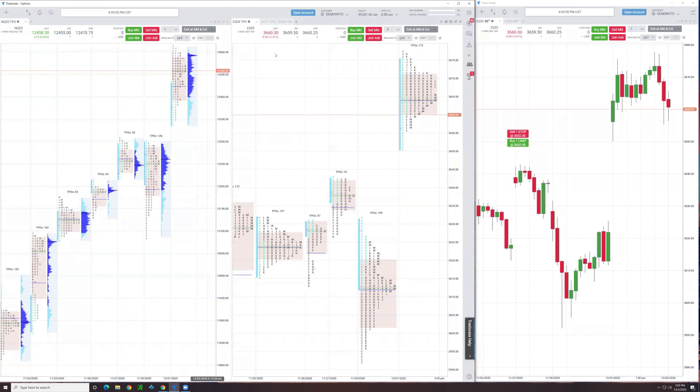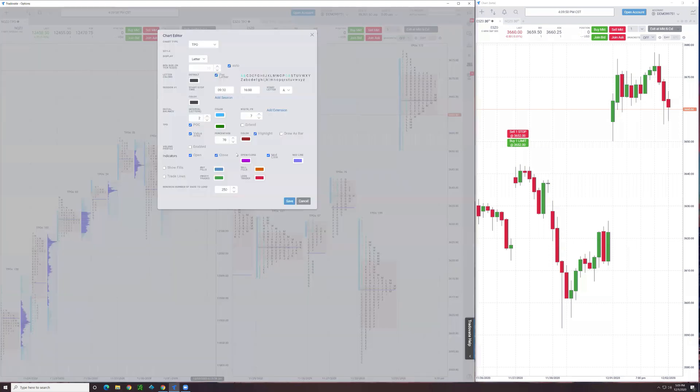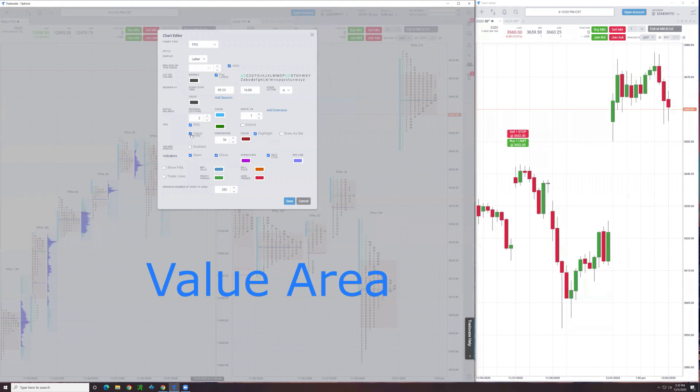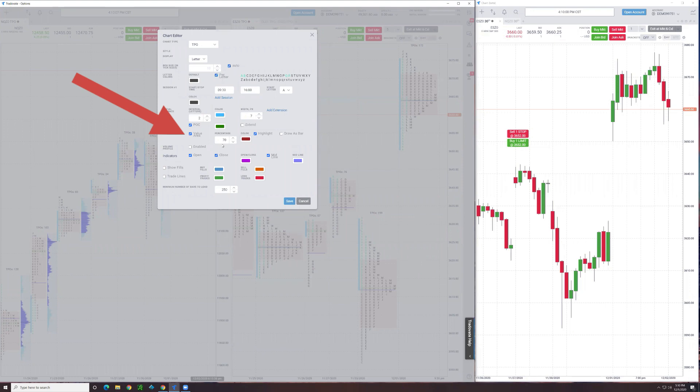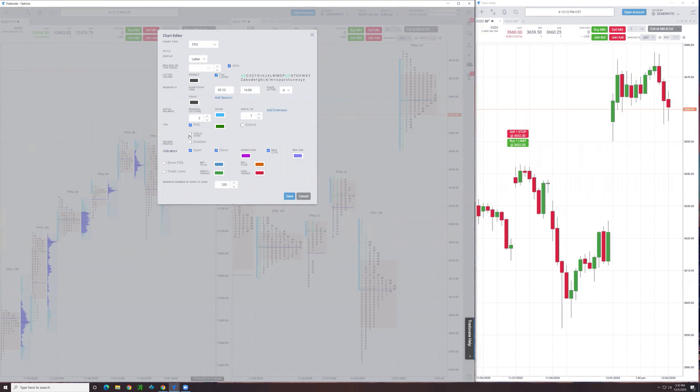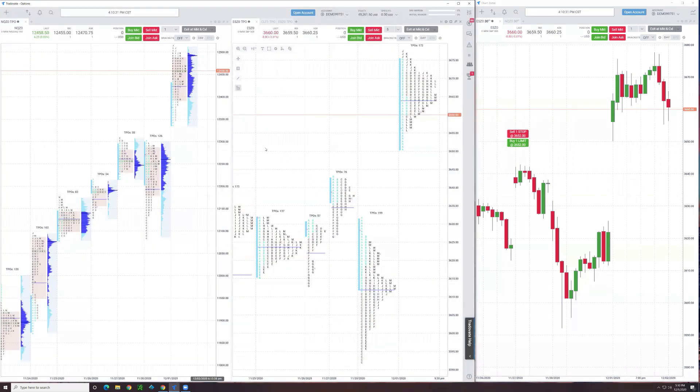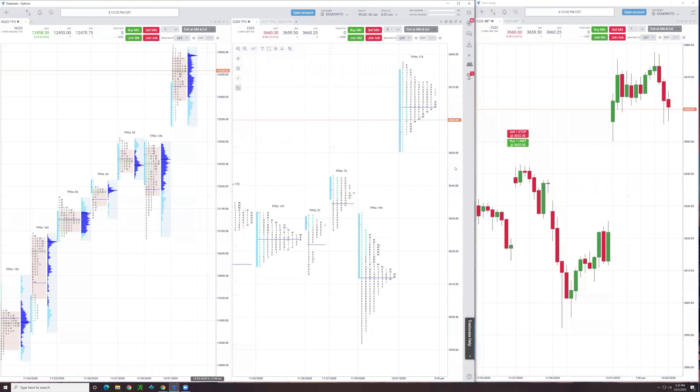Going back to the gear. Value area, I'm displaying it. I told you it's normally 70%, roughly one standard deviation. But if you didn't want to see it and you just wanted to clean the chart up even further, that's a little more of a pure play in terms of the profile right there, the TPO.